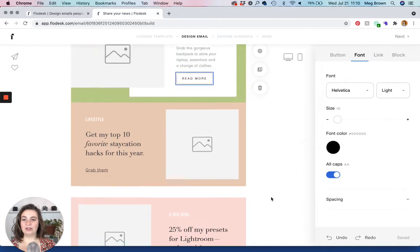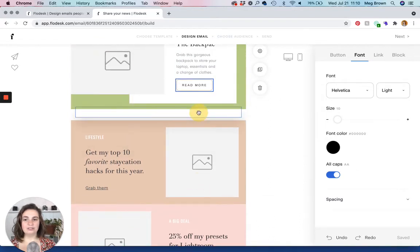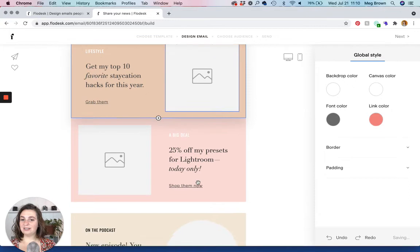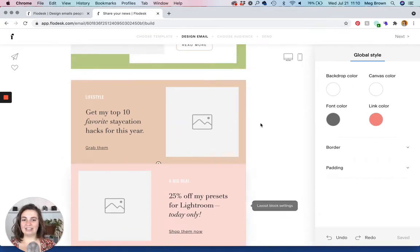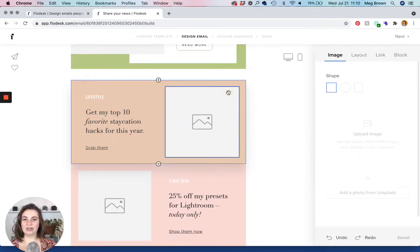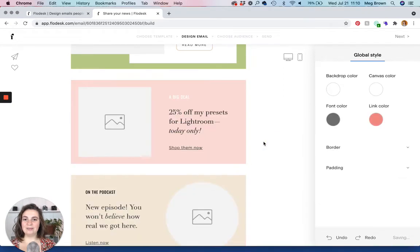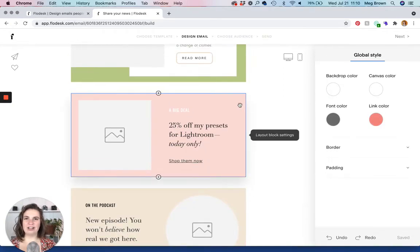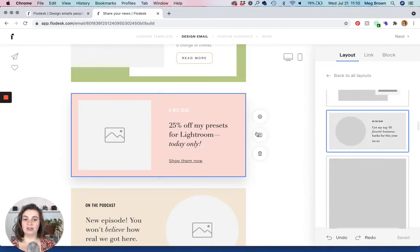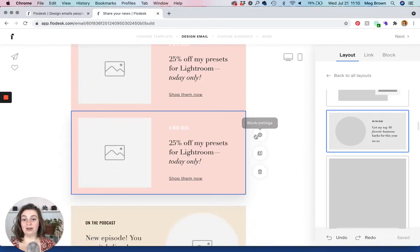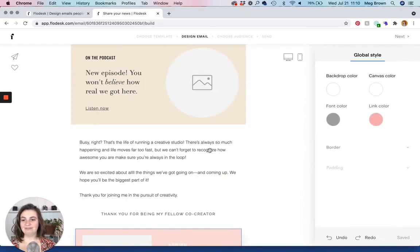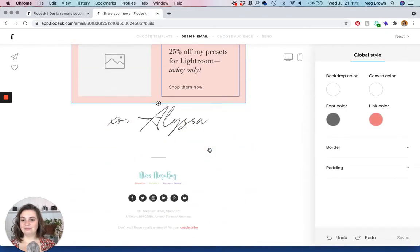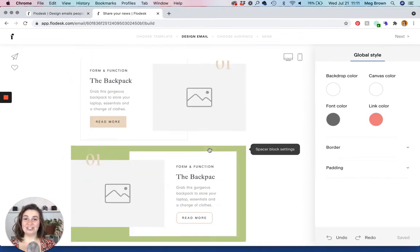So you can also drag around elements like we did before. Unfortunately, you cannot add elements side by side. You can click and you can delete an element. Let's say that you get a block just how you like it and you want to have another block very similar. You click duplicate. And there you go. And then you can just drag around. So that is the gist of creating an email.